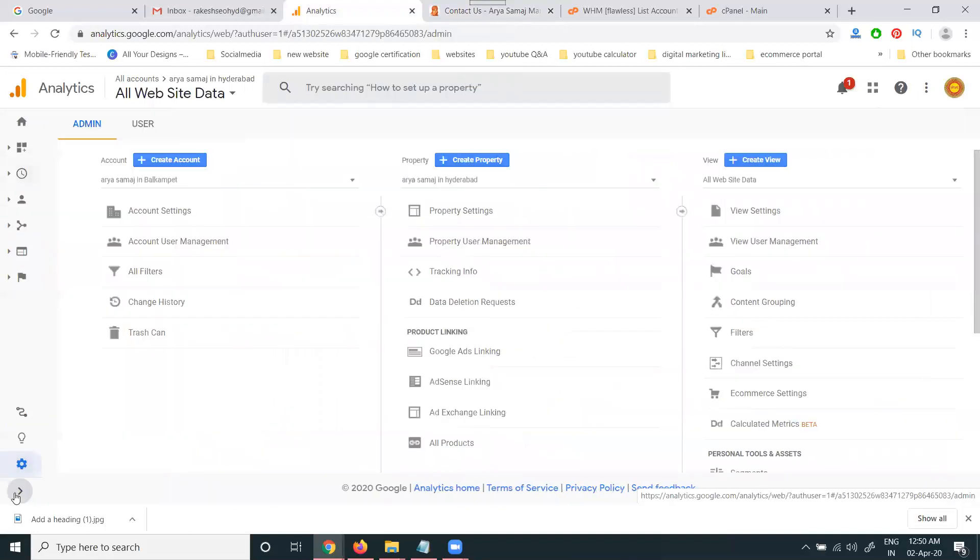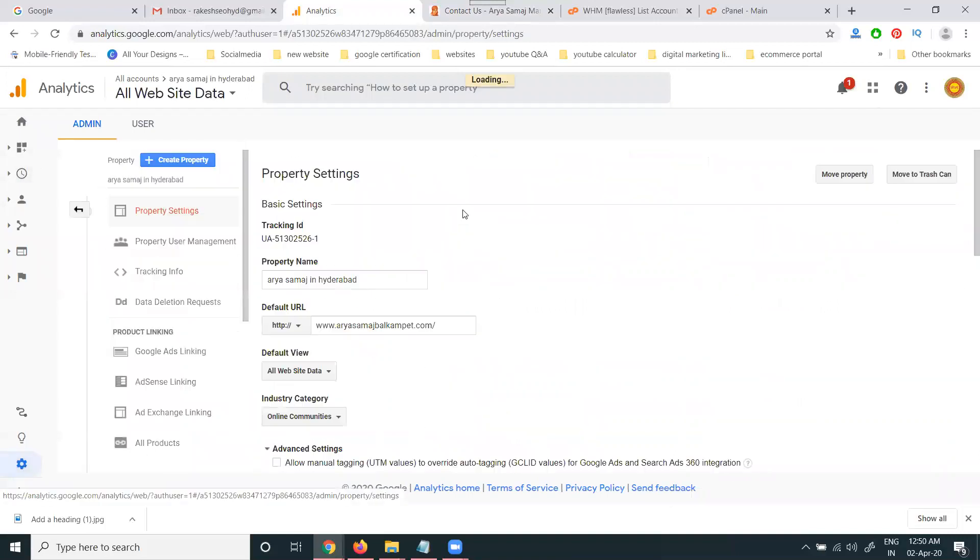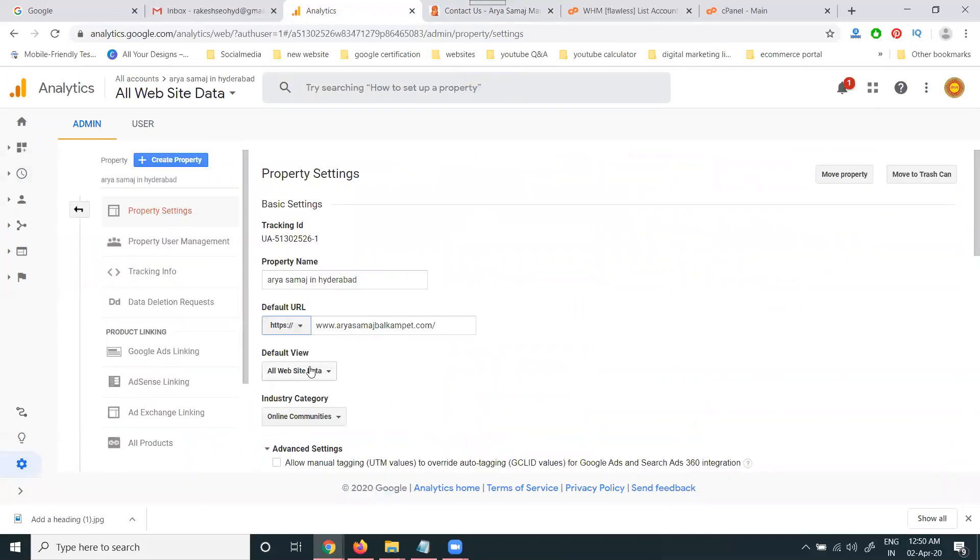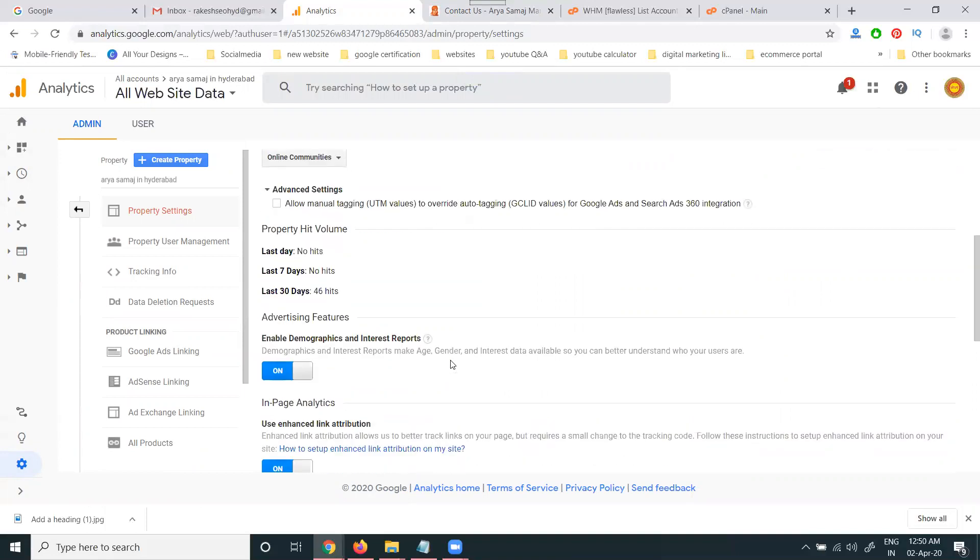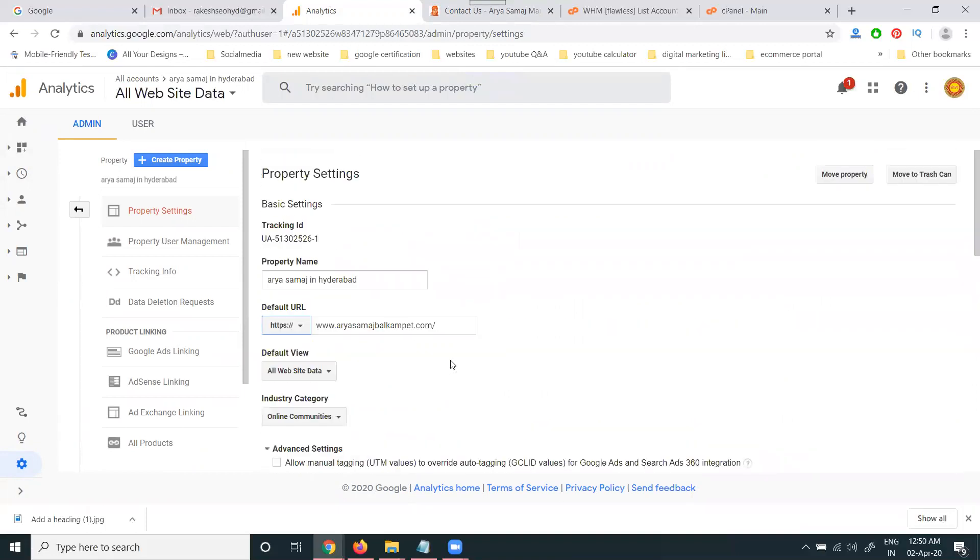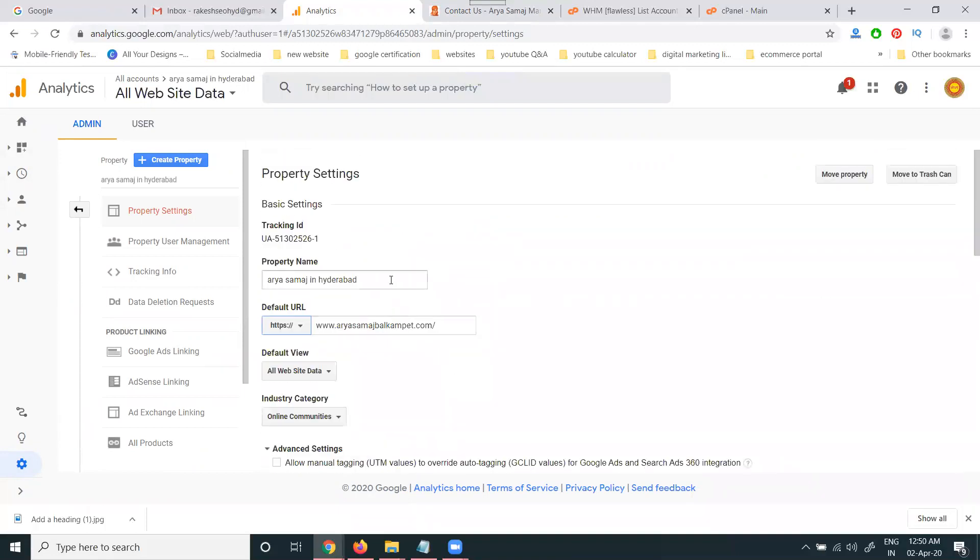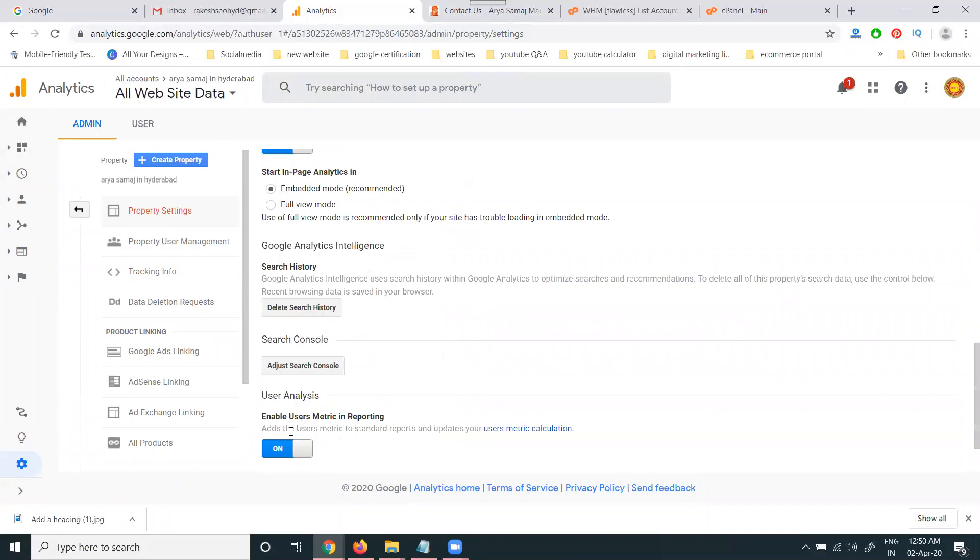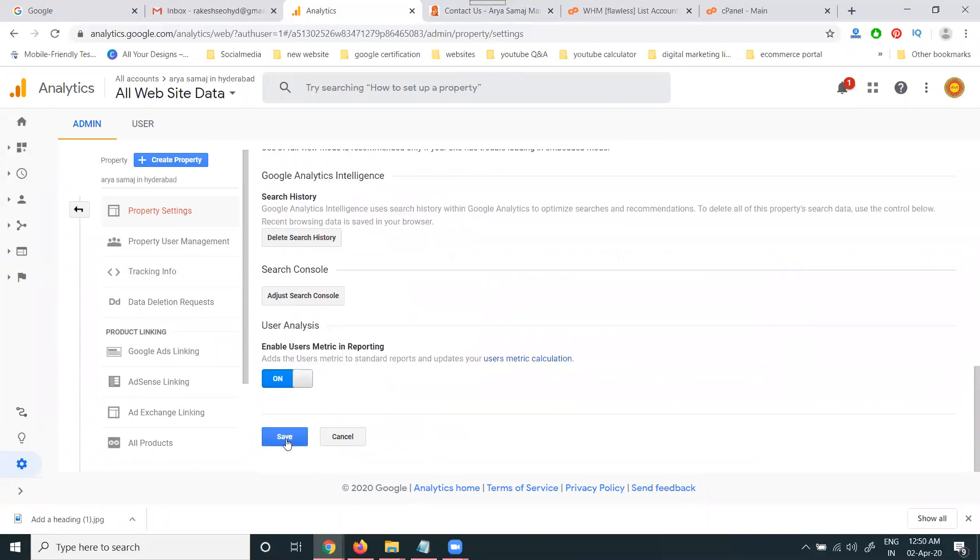So any option which change will be done, select settings. In this call property settings, check your website. Website will be properly done. Everything is clear, but still not showing for your particular option. So first of all, you can select for save.